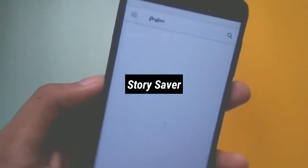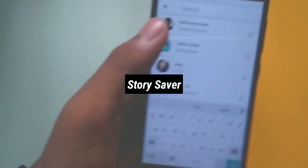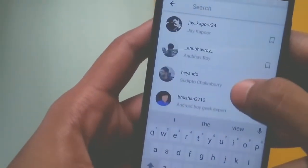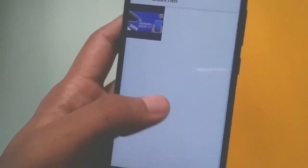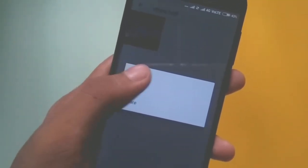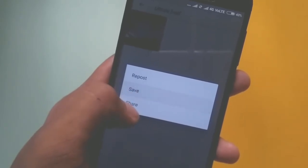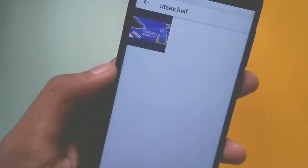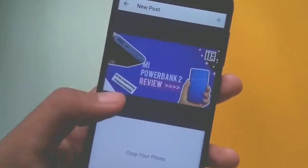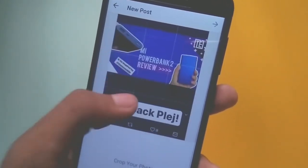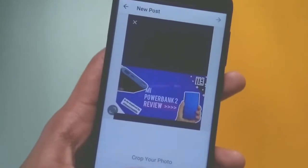The fourth app on the list is Story Saver for Instagram, and this is a really handy app to save someone's story to your gallery. You need to log into your Instagram profile in the application, and all the profiles that have uploaded a story will pop up. Just tap on the profile, click on the story, and you can directly post it to your Instagram or save it to your gallery.